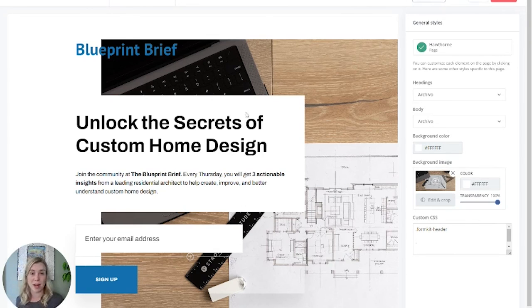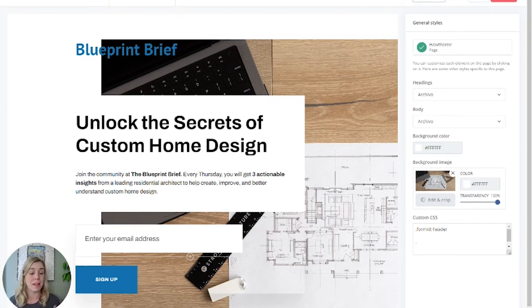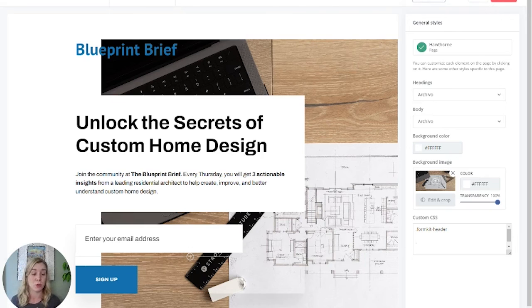And then as a best practice, I like to go ahead and re-embed the form on the website just to make sure that everything is in there as it should be.